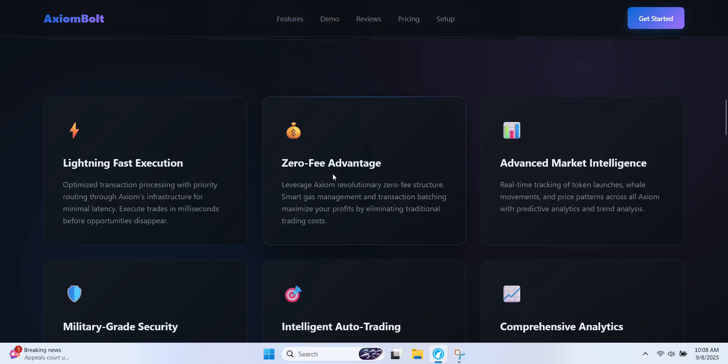Zero fee advantage. Unlike most platforms that eat into your profits with fees, Axiom uses smart gas management and transaction grouping to completely remove them. That means more profits staying in your pocket and less wasted on costs.